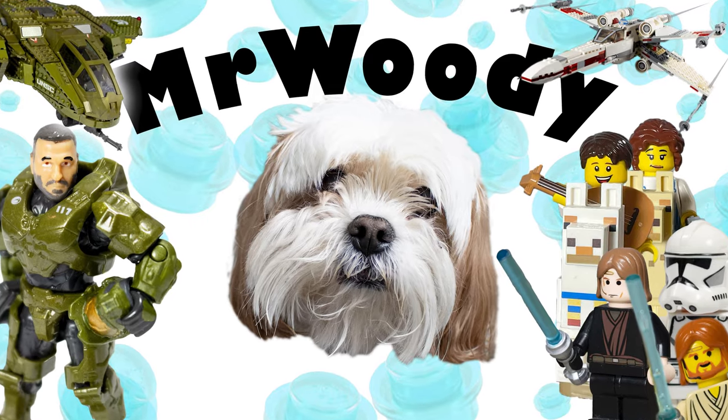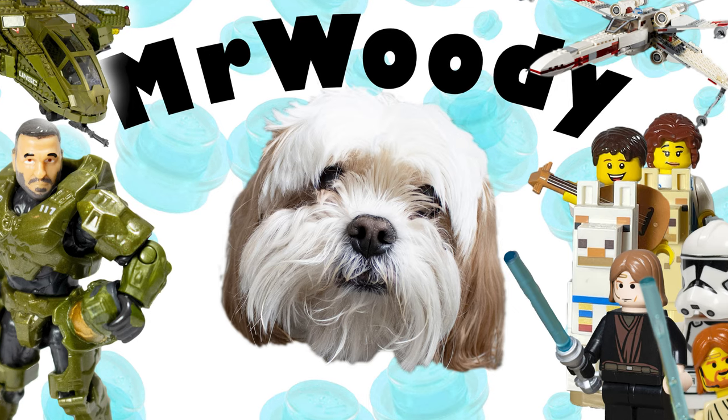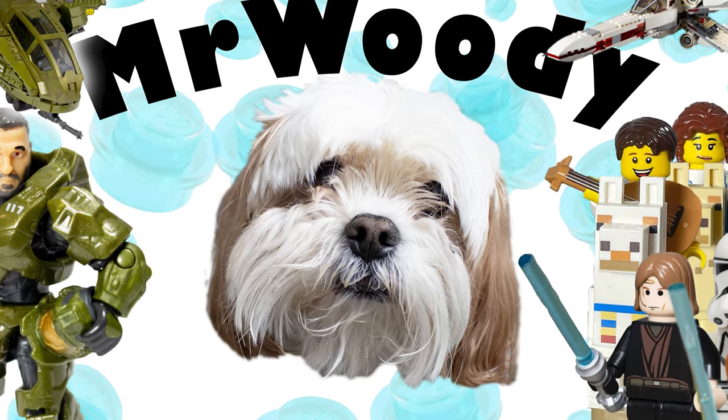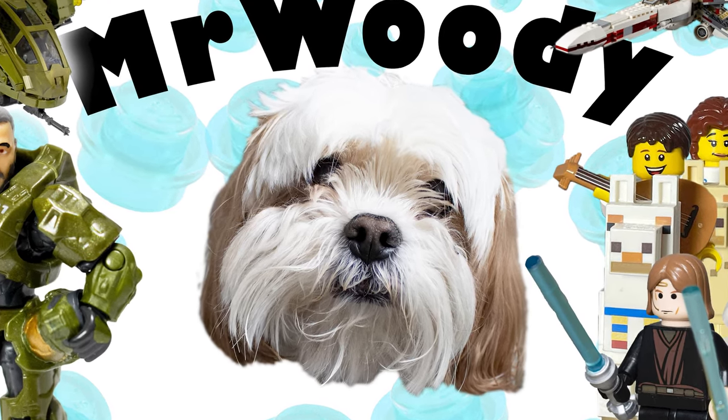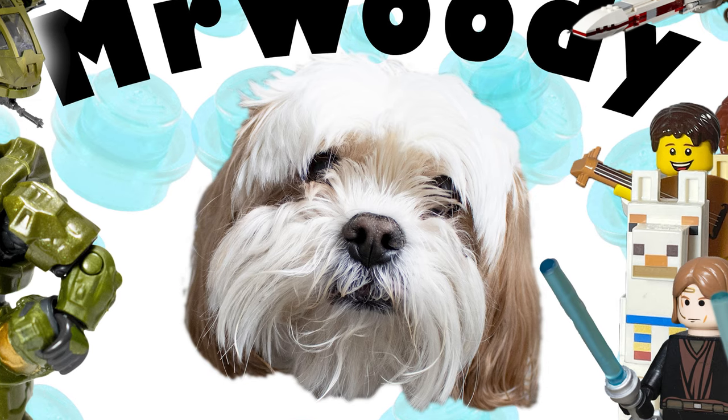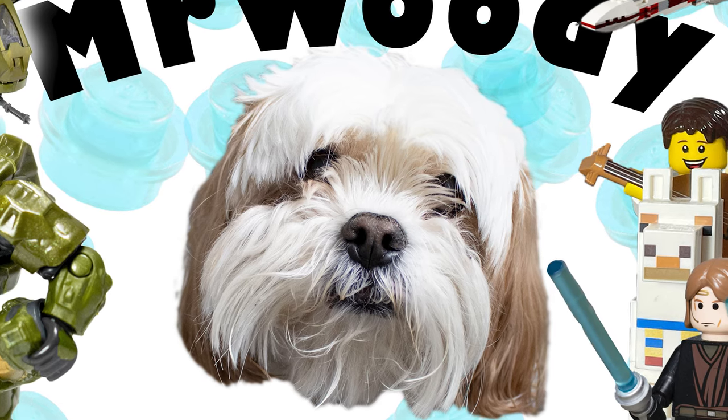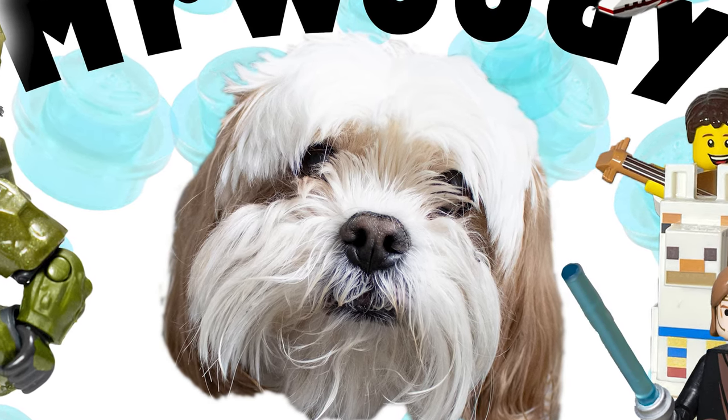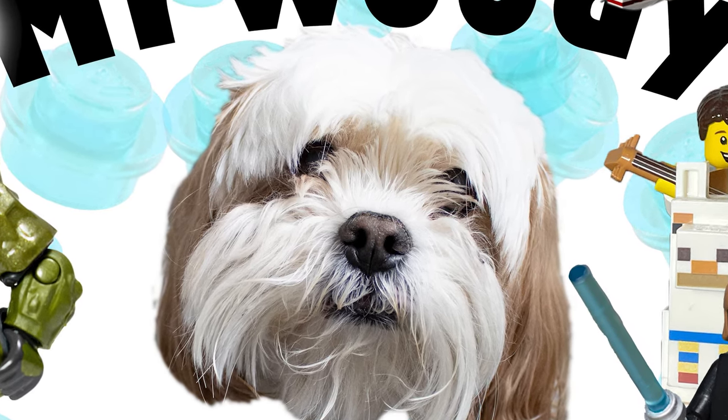Happy Star Wars week, everyone, and happy May 4th. Thanks so much for watching the video. Don't forget to hit that subscribe button down below. If you want to see more videos like this or have any ideas, comment down below. I would love to hear them. May the 4th be with you and we'll see you next time. Peace.